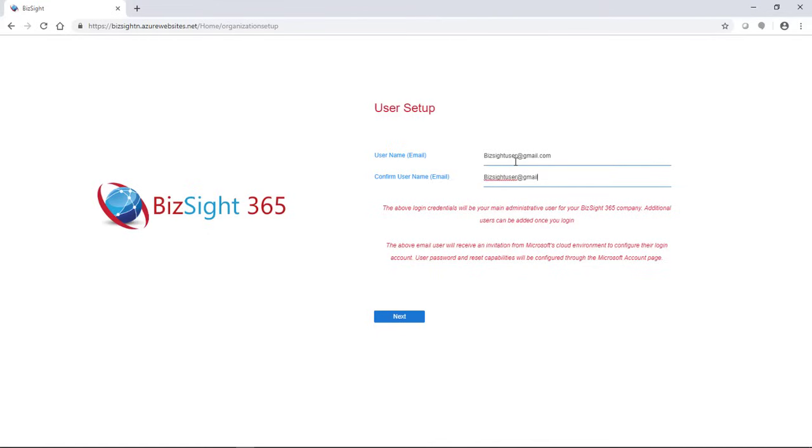And basically here, as you go through this process, you are creating and configuring your very own company.